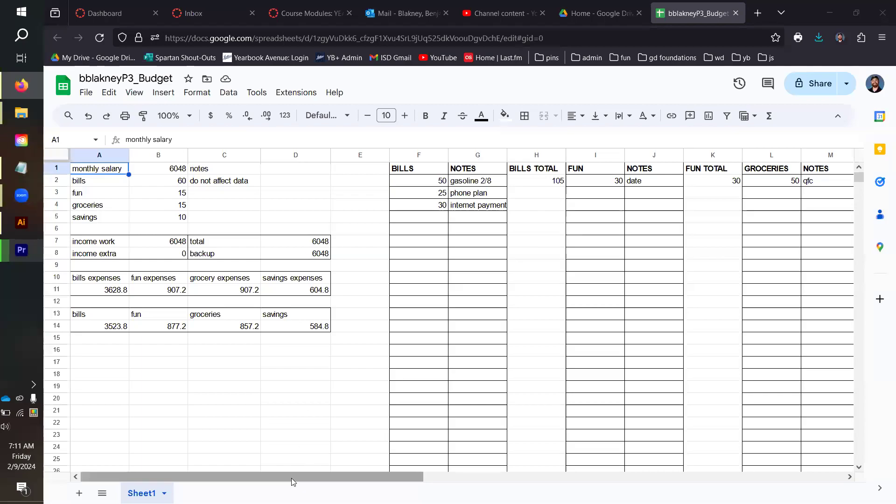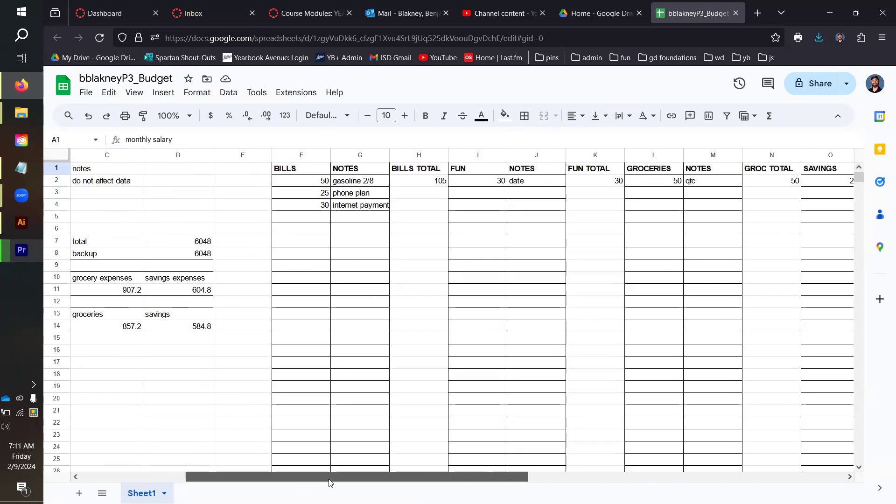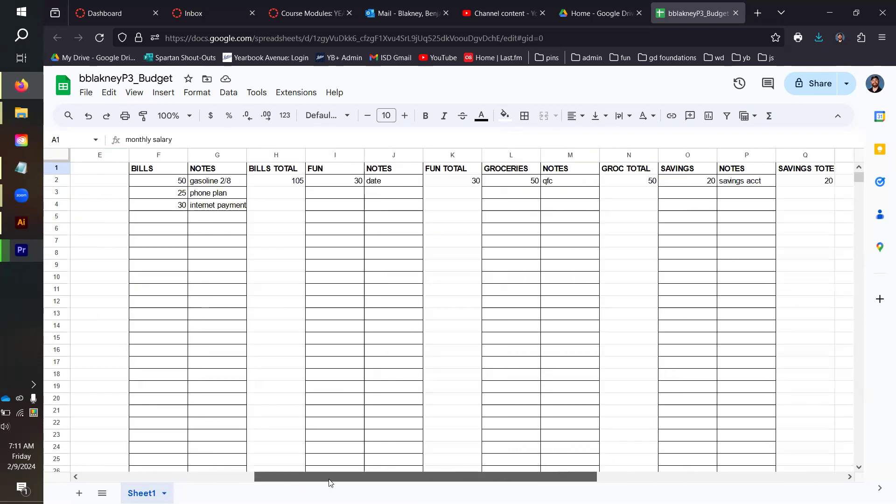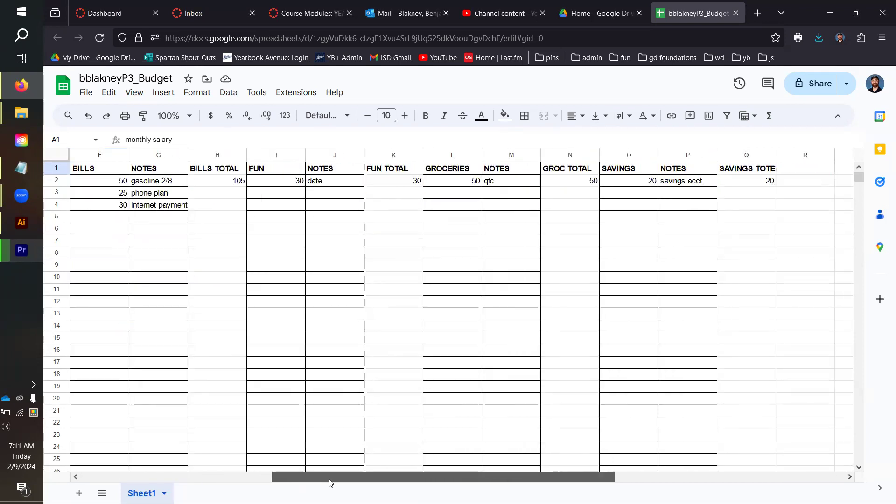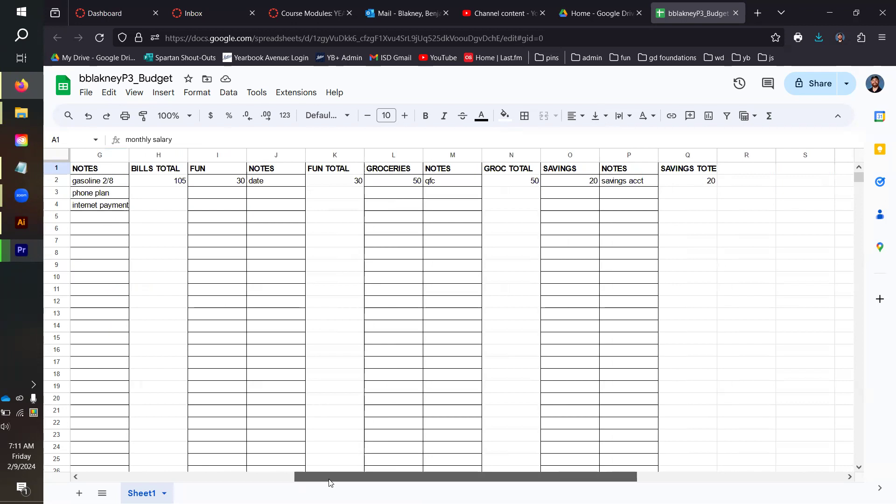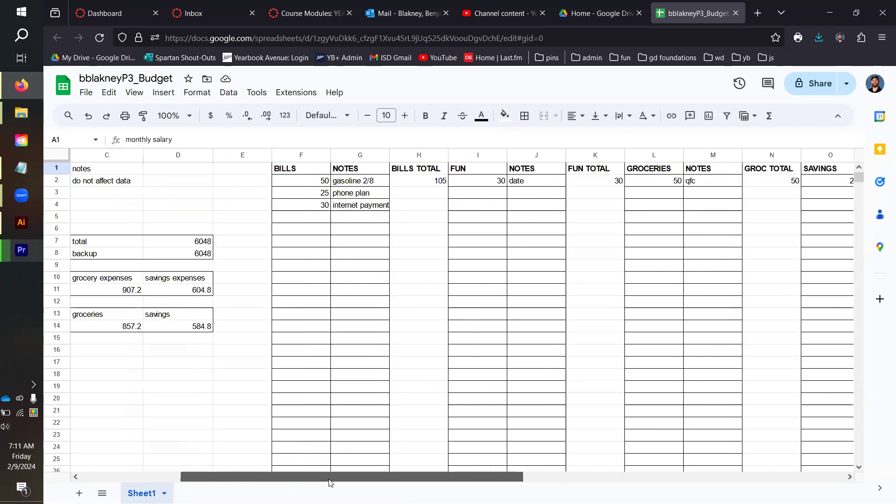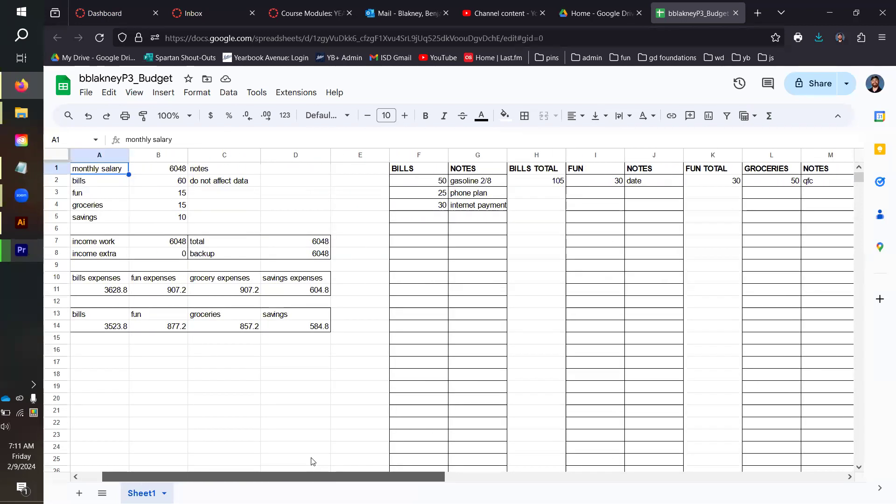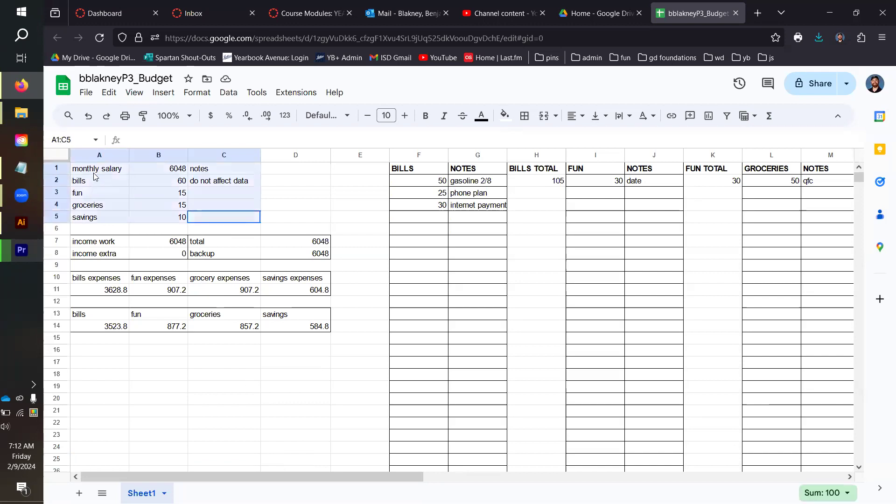All right, good morning. I want to show you what I'm looking for when exporting your Project 1.1 budgeting spreadsheet.